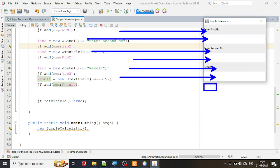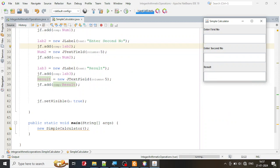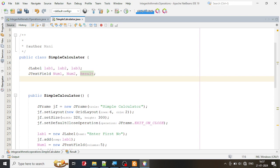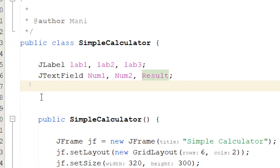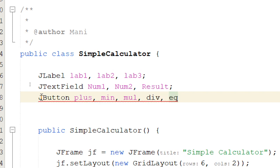Now after this I want to add buttons for addition, subtraction, multiplication, division, and the equal button. I'll go to the class variables and declare JButton variables: I'll name them plus button, minus button, multiplication button, division button, and equal button.